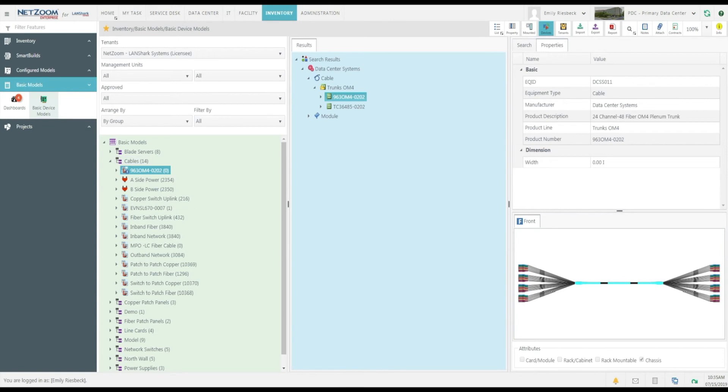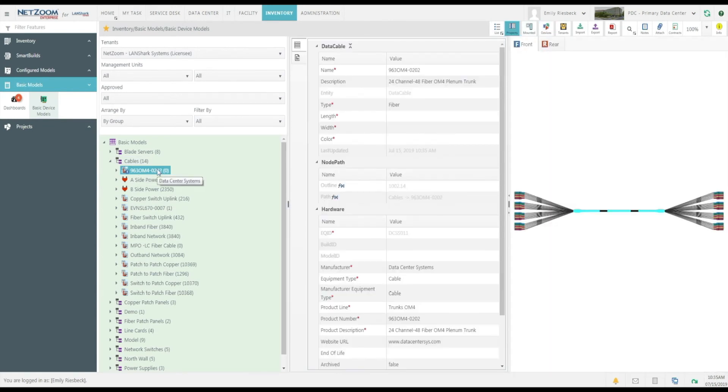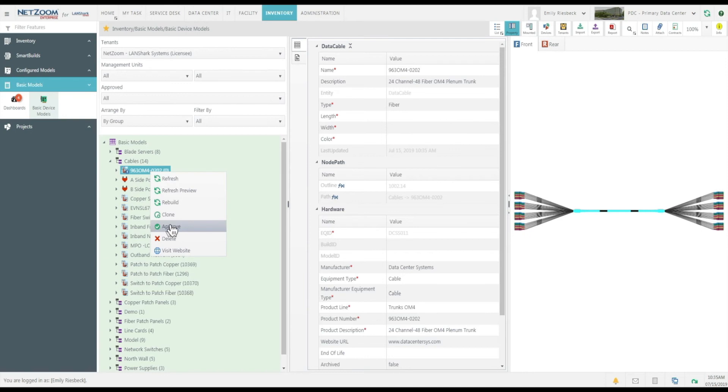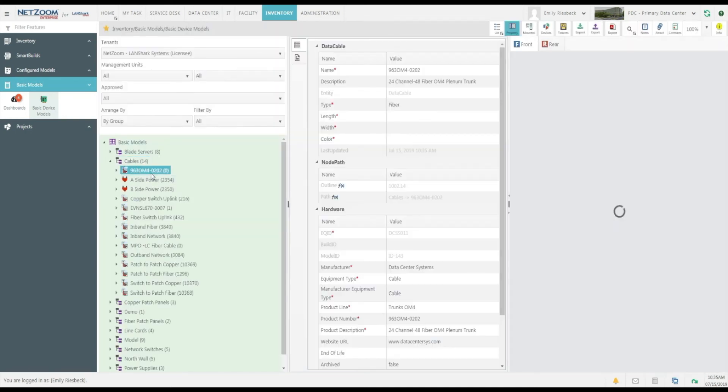And as you can see, the cable has been added to our Cables store. Don't forget, you must right click and approve a cable for it to appear in the Pick Cable form.